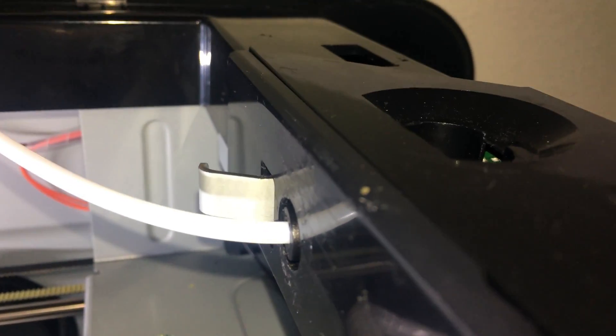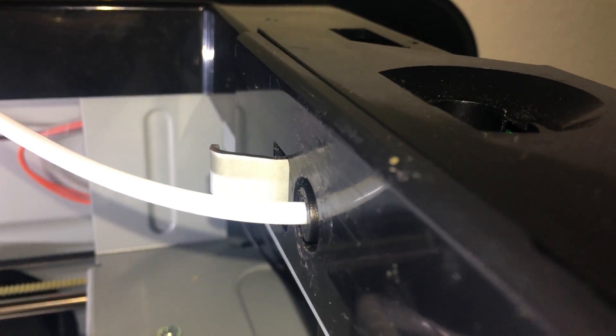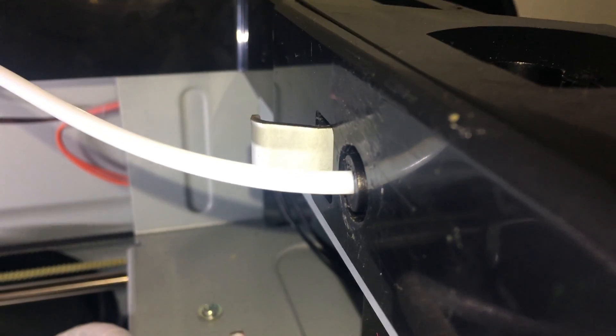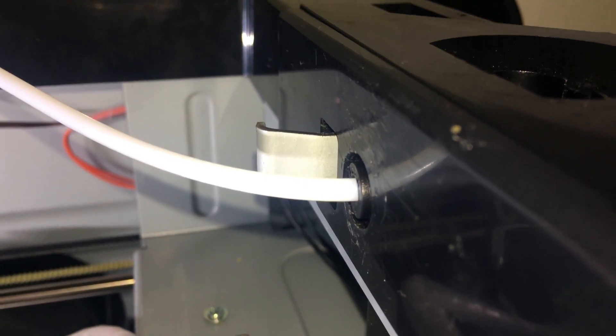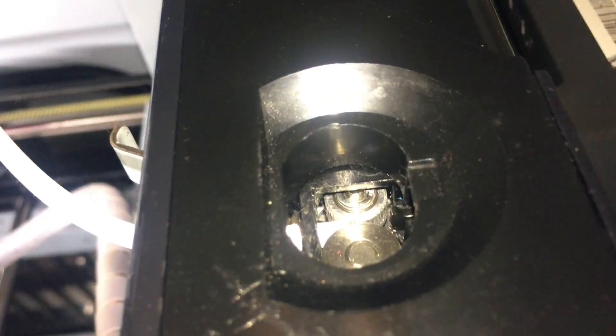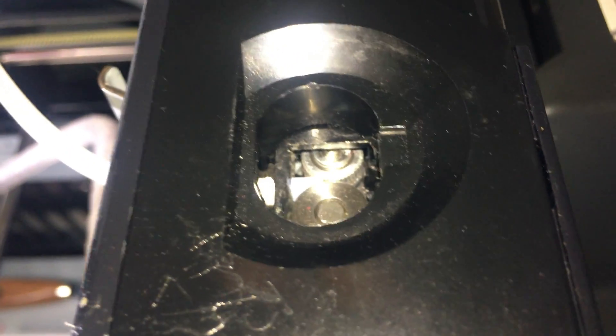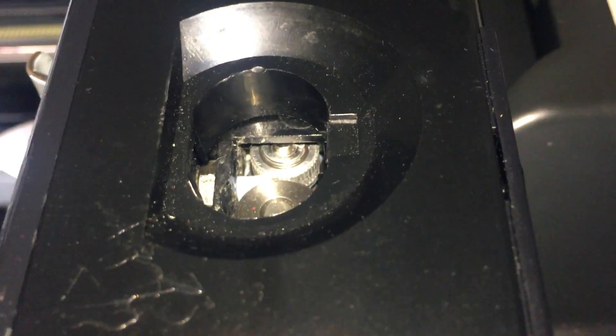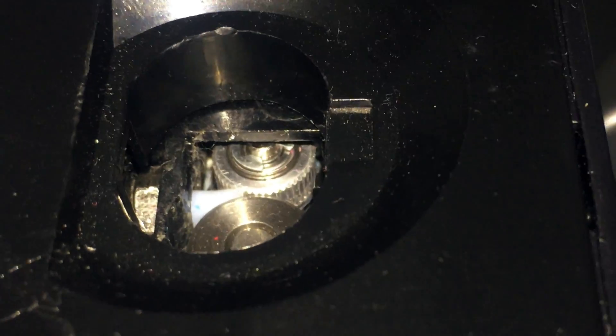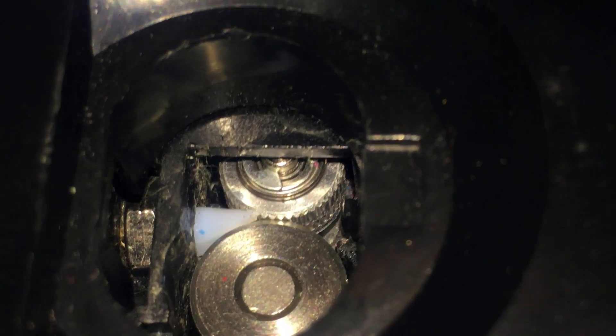Now the reason I did that was to be able to feed the PTFE tubing all the way through the fitting to the extruder rollers